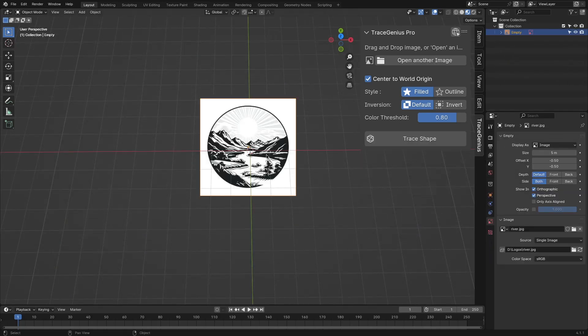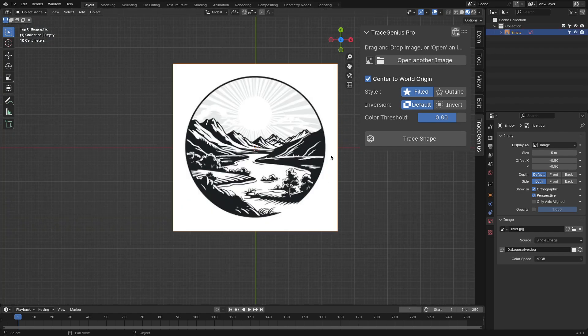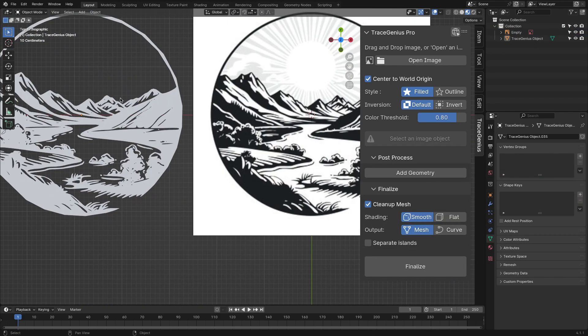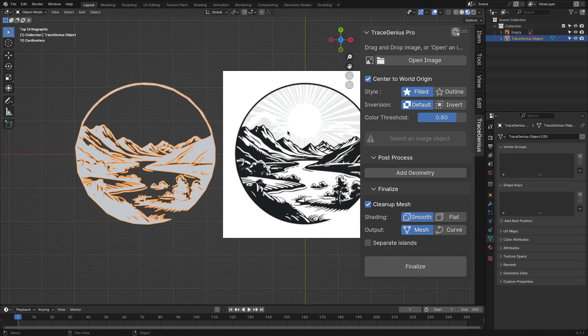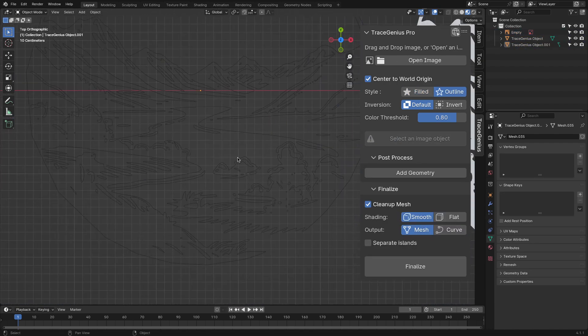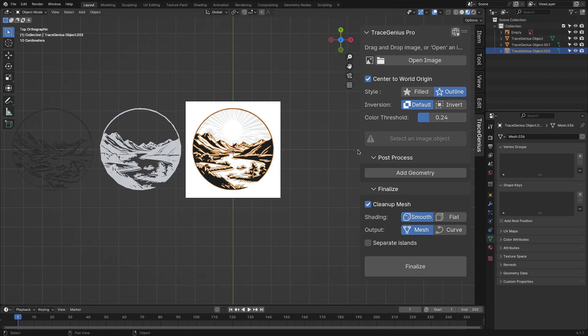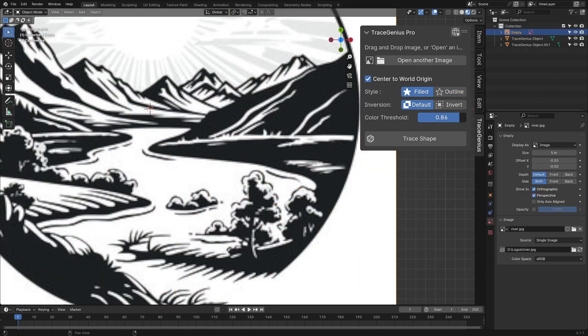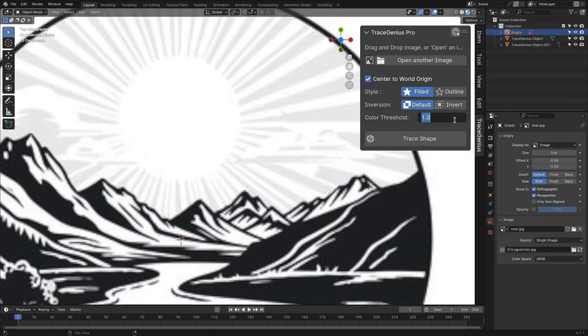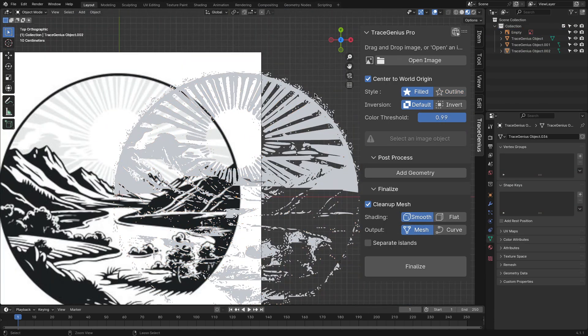It should also be noted that the quality of the TraceGenius output is totally dependent on the quality of your images. So in case you have some low quality images, consider upscaling them using specialized software or AI tools to get something clean and high quality.